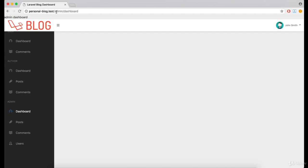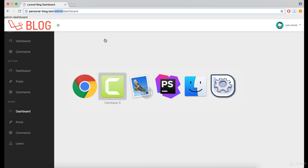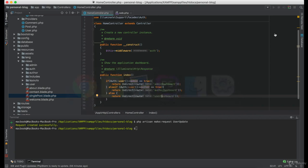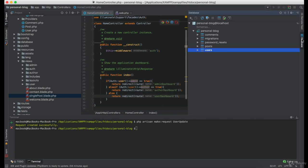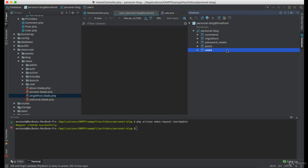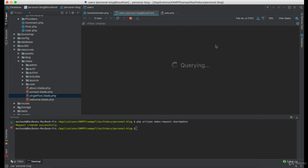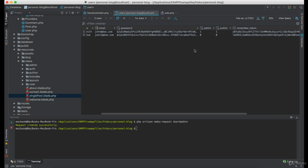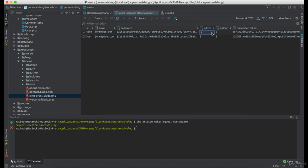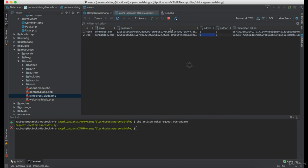And clearly, we are being redirected to the admin dashboard. Now, just to make sure it works, I'm going to remove the admin permission from my account.